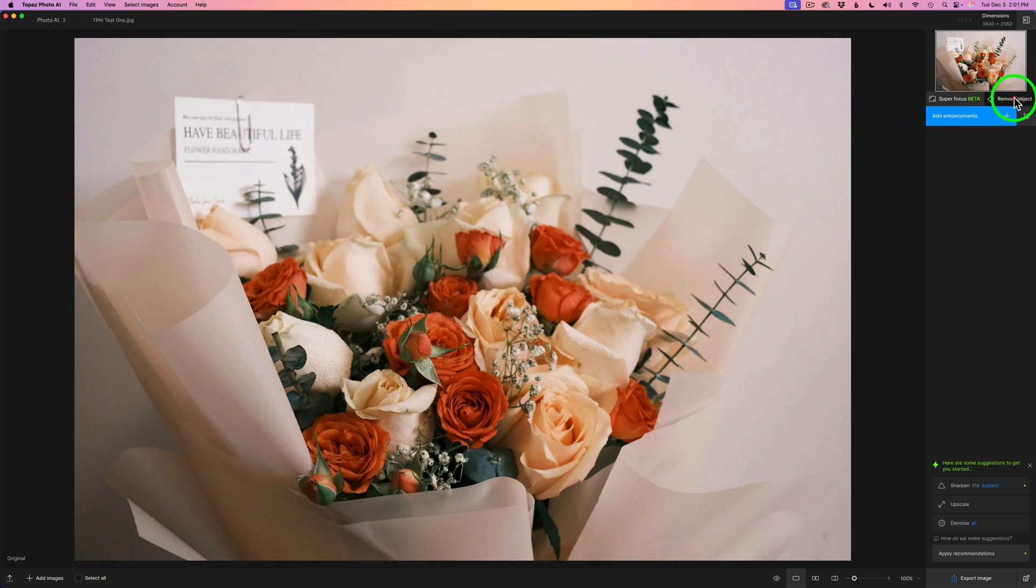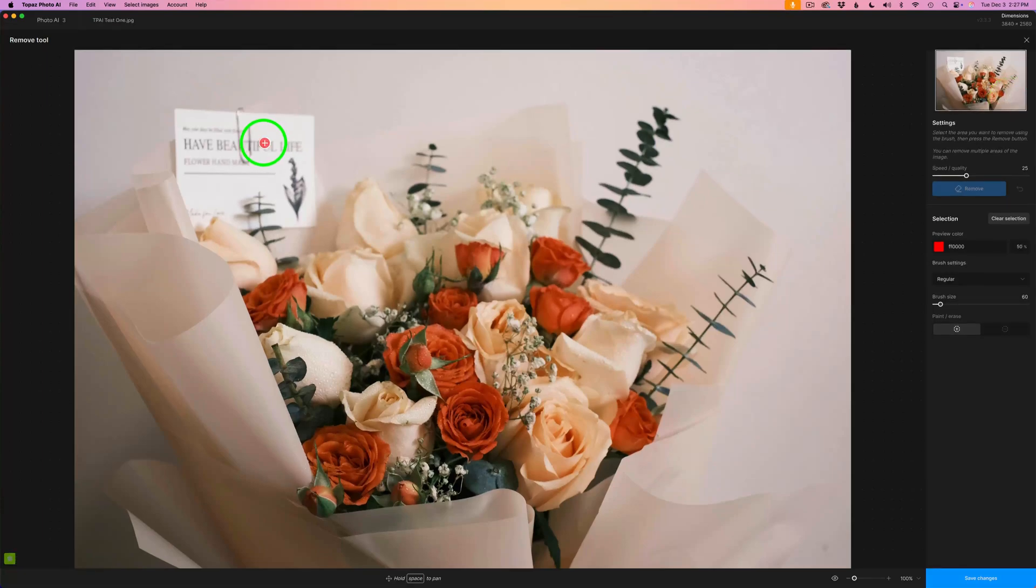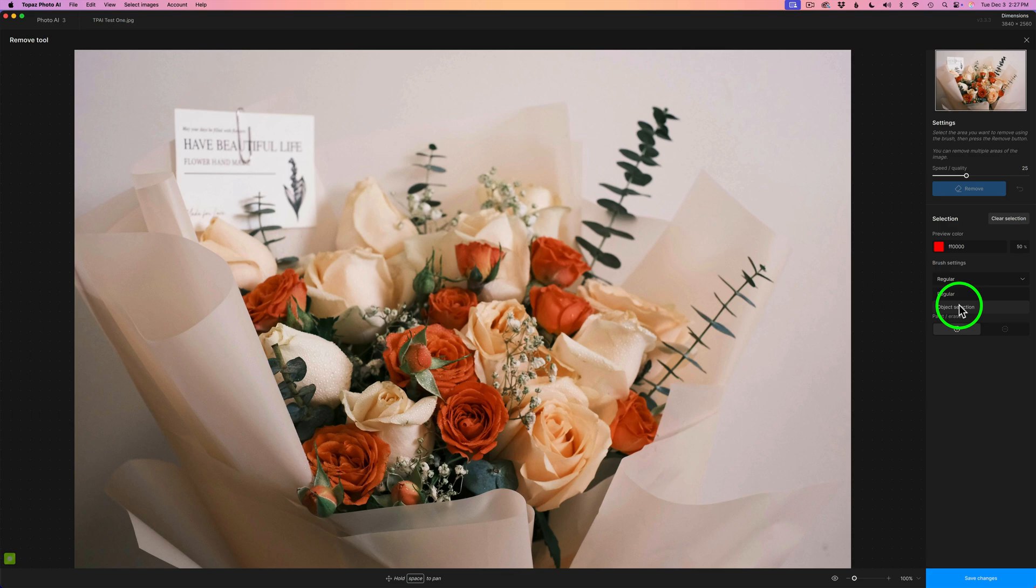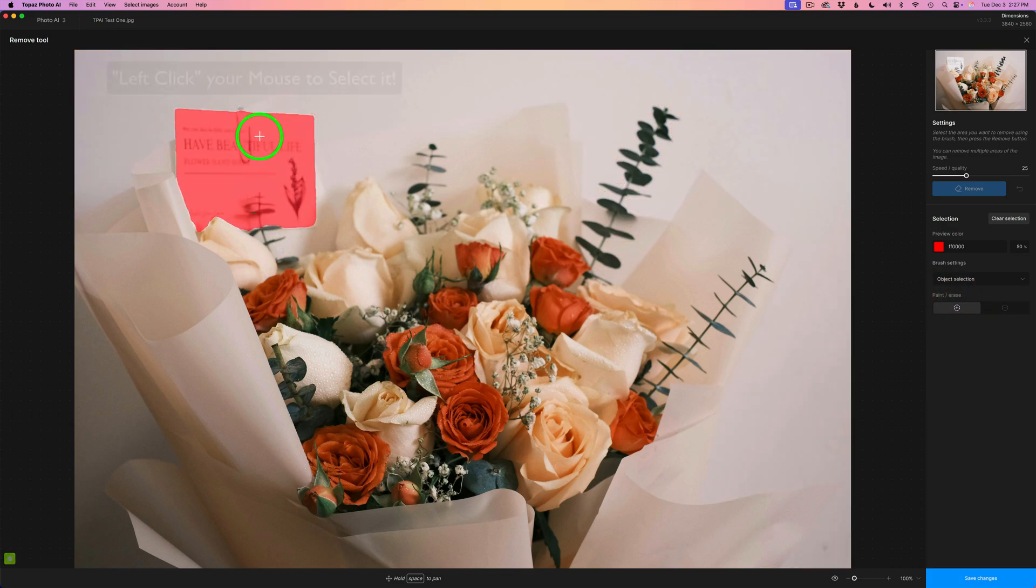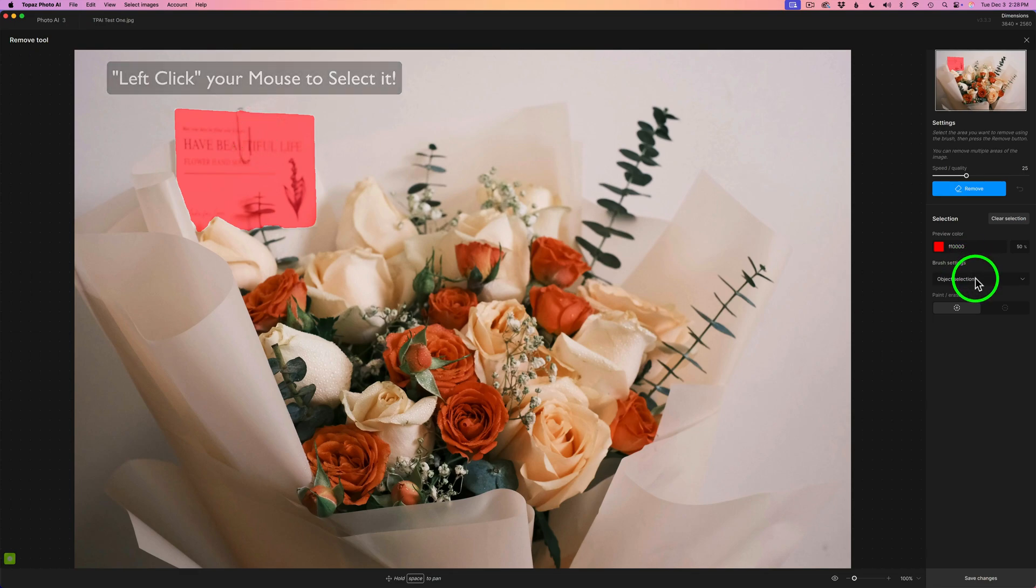So let me click on Remove Object. Now we need to select this card. So what I'm going to do is, for brush settings, click the dropdown. I'll click on Object Selection. And what I want to do is just hover over this card like this and select it.